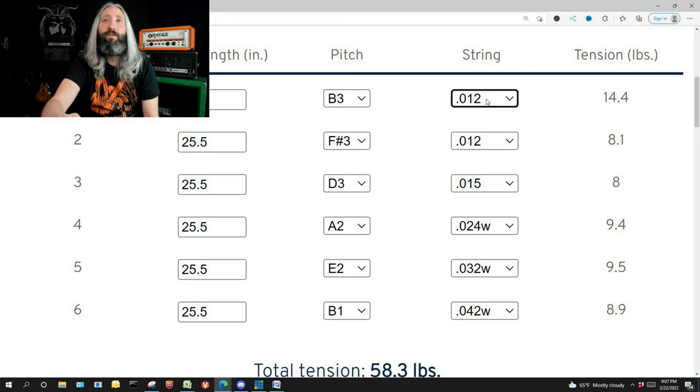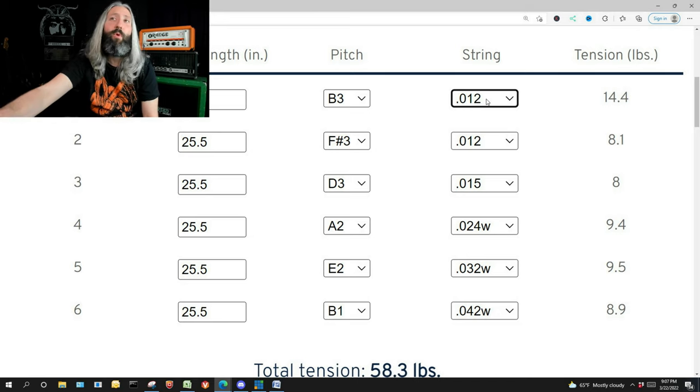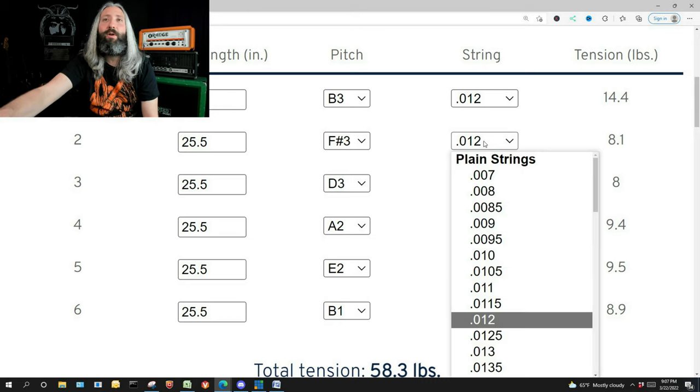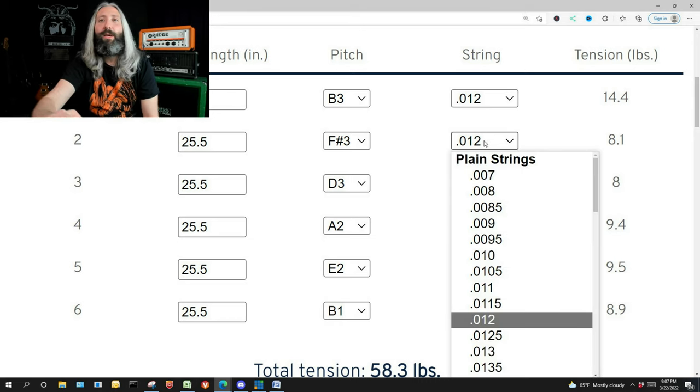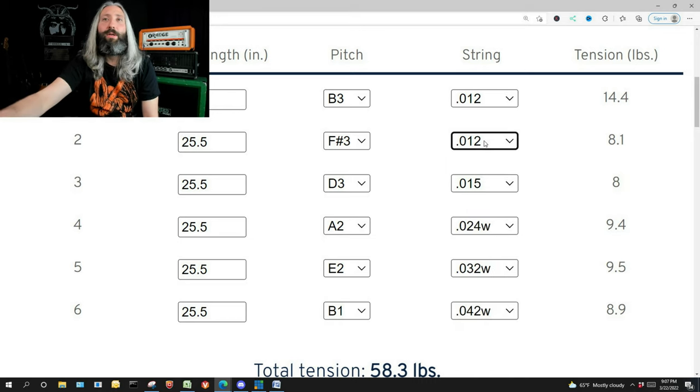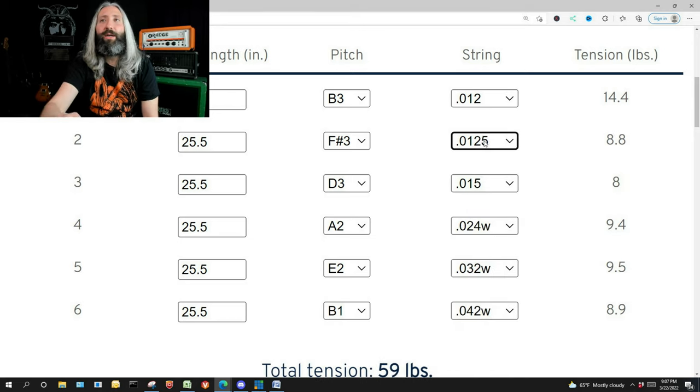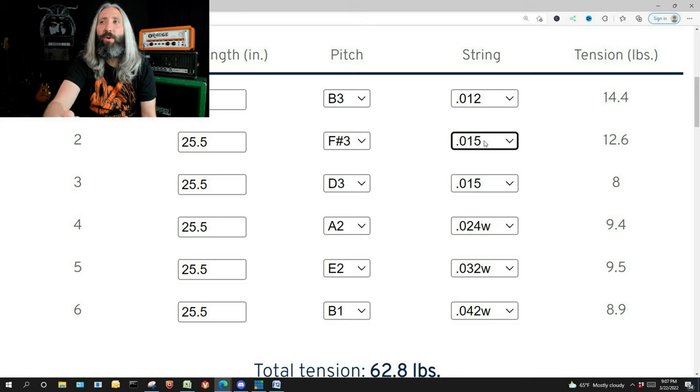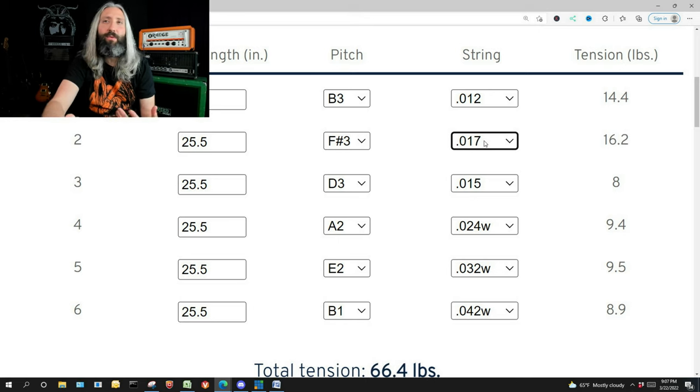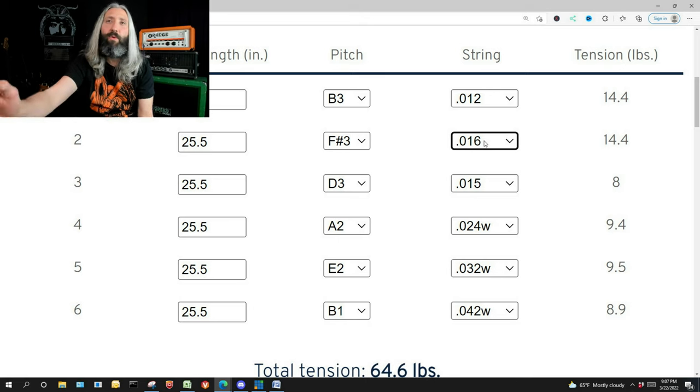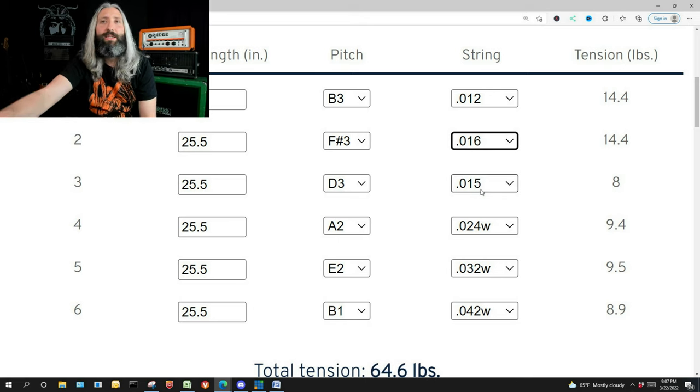It just so happens our first string needs to be at 14.4 pounds of tension, so we find a 12 works perfect. Now our second string here, we do the same thing. We start to march it up again. We're looking for 14.4. 16 is going to work perfect.